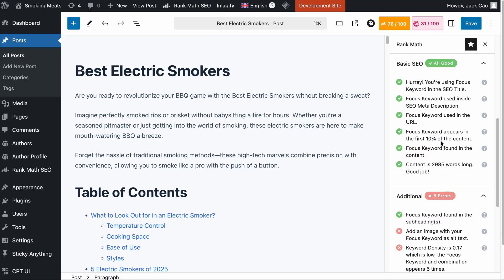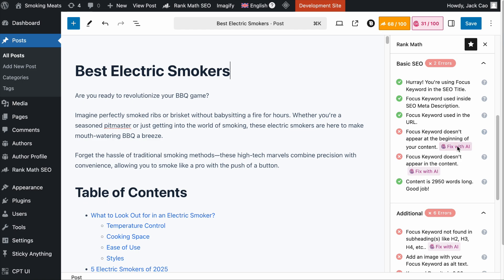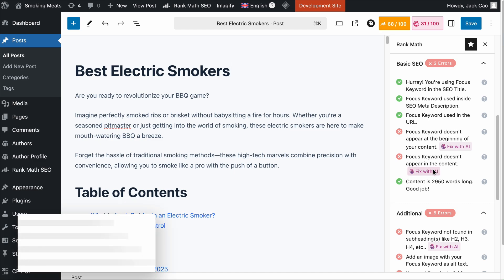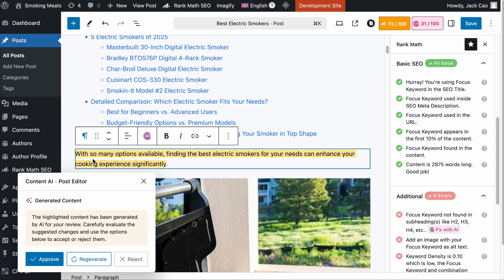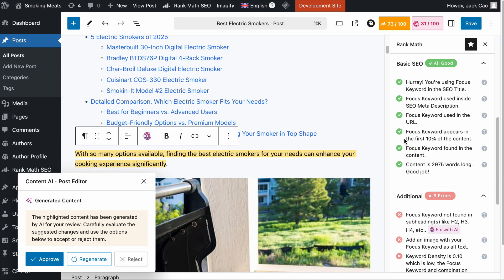Generally, when you optimize for the focus keyword in the first 10% of your content, you shouldn't need to optimize for this check because it is inherent. However, if you decide not to have the focus keyword in the first 10% but still want to have at least one focus keyword in your content, then just click on Fix with AI, give it a while, and here you go — you have fixed two issues at one go. This is not always the case, but we got lucky here.